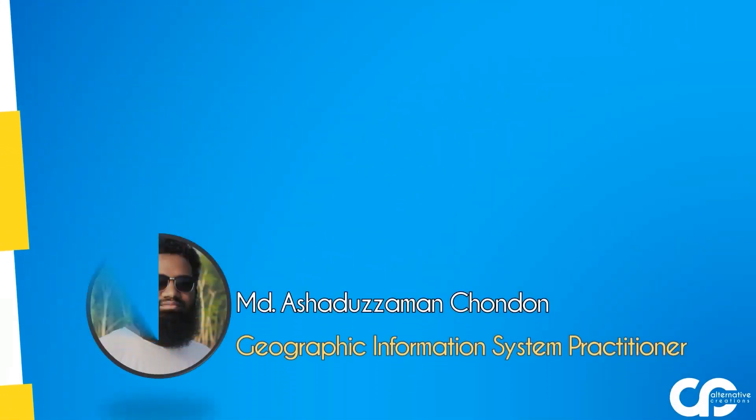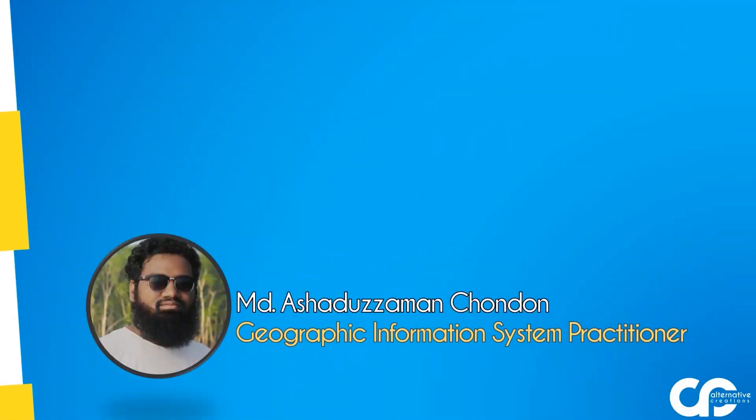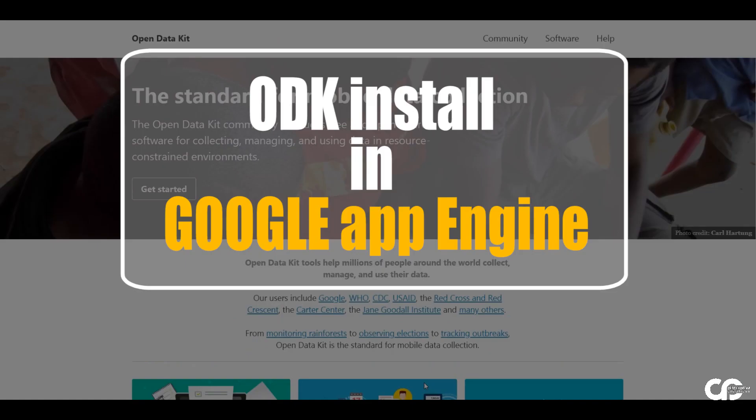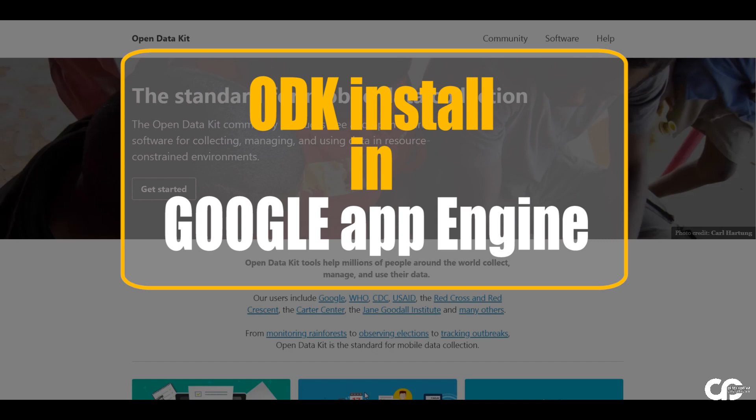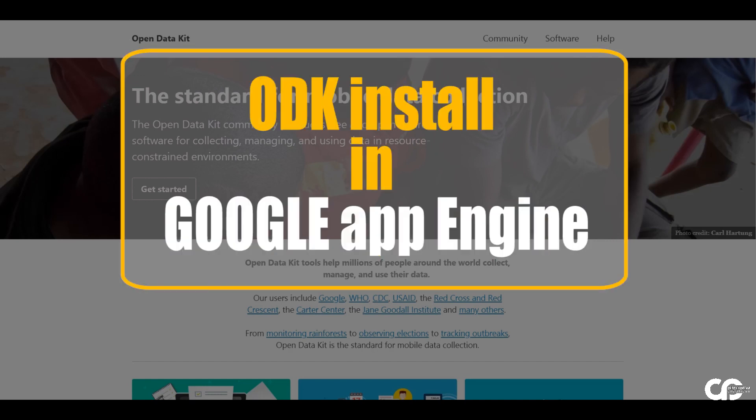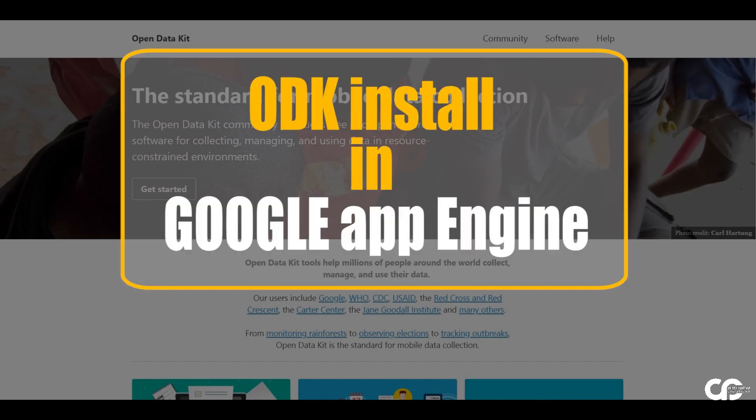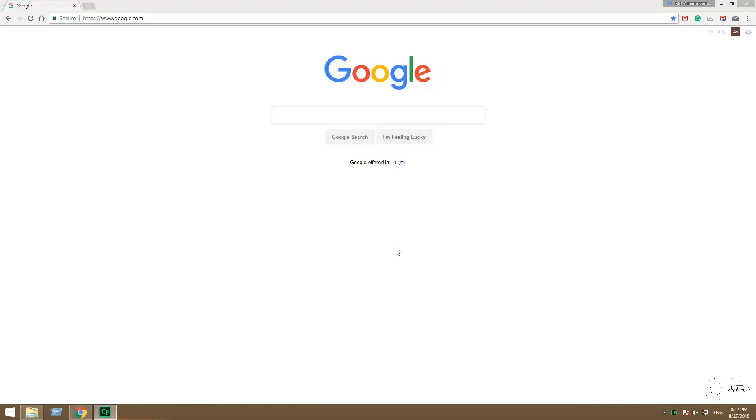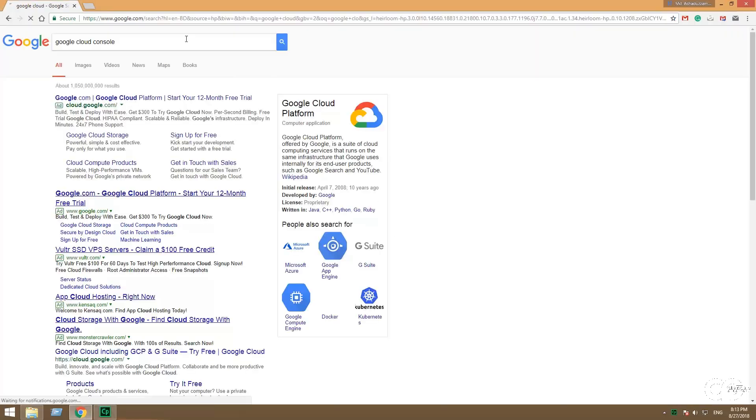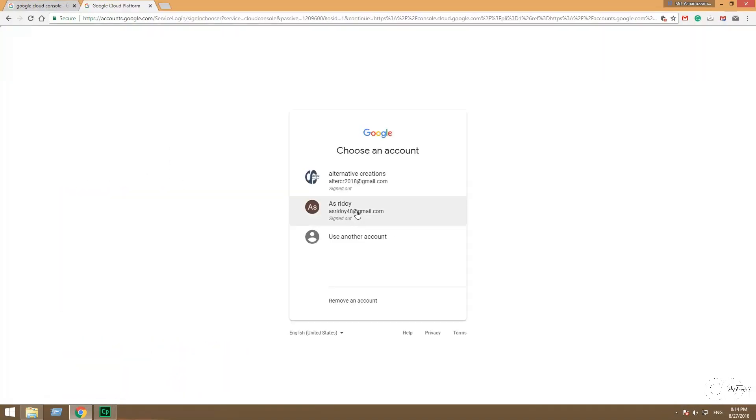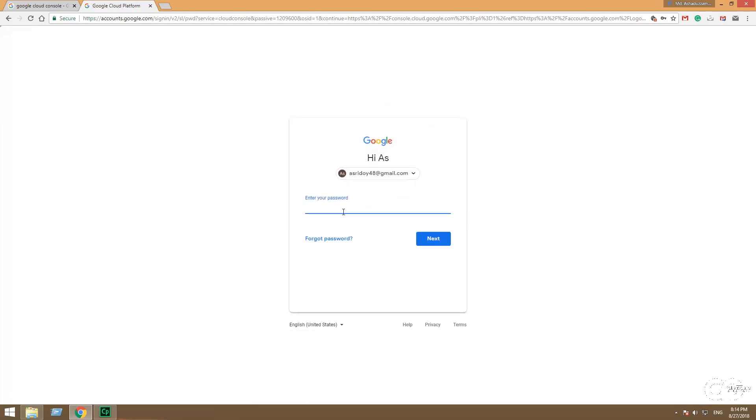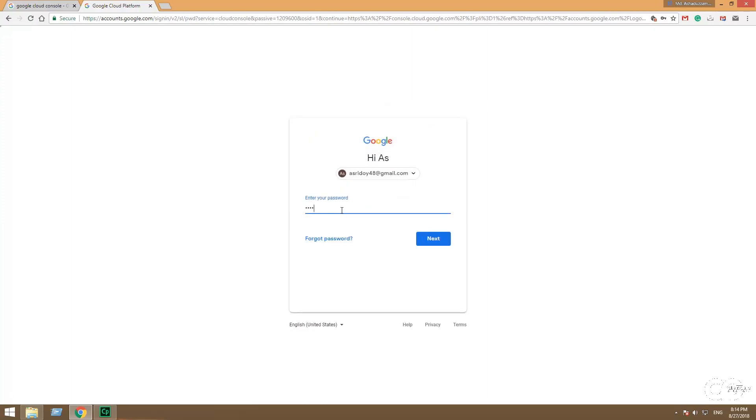I'm Mahmoud Ashagudjaman, Geographic Information System Practitioner. ODK Installation in Google App Engine. First, go to your browser, search Google Cloud Console, login into Google Cloud Console with your Gmail account.